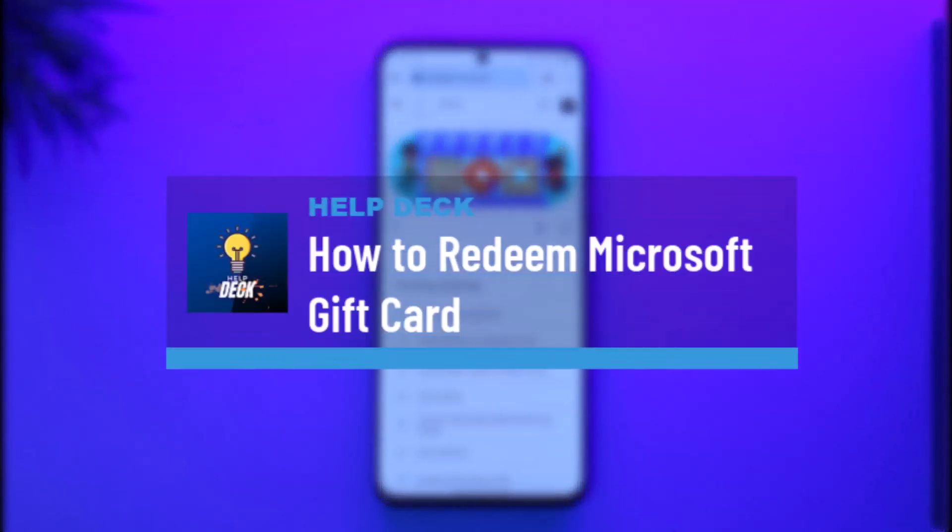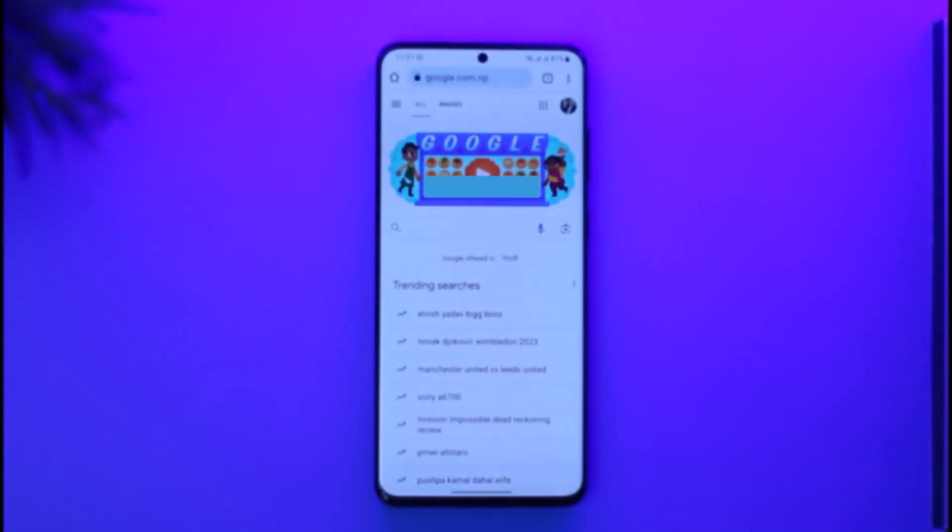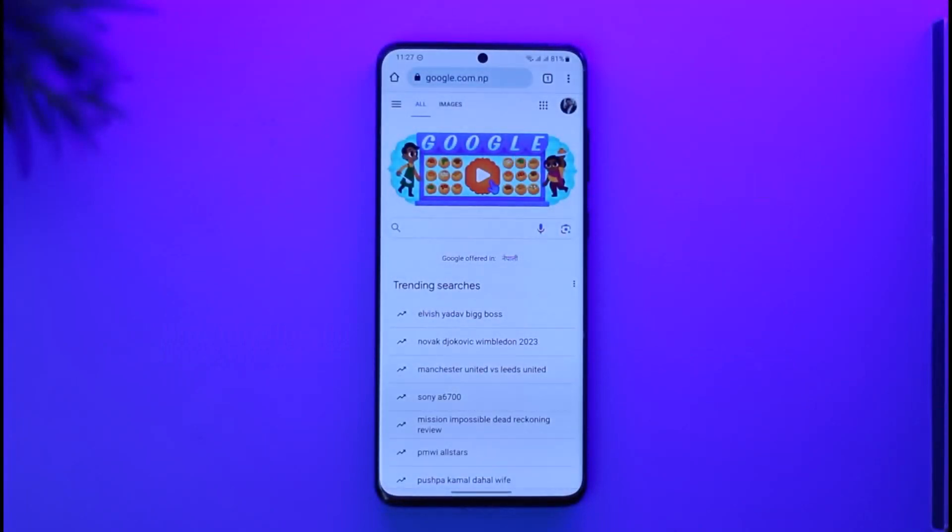How to redeem your Microsoft gift card. Hi everyone, welcome back to our channel. In today's video I'll guide you on how to redeem your Microsoft gift card. Make sure to watch the video till the very end.